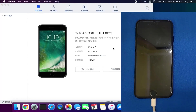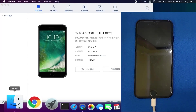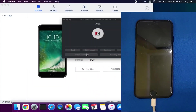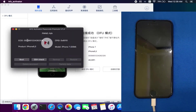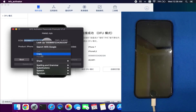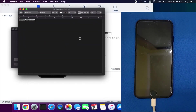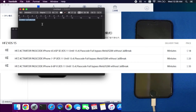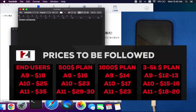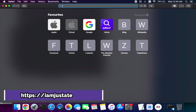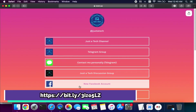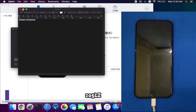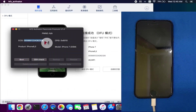Once the device is in DFU mode — the screen will be completely black — you can see it confirmed on the iPhone tools as well. Now open the HFZ Premium Passcode Activator. On the tool you will see your device details like ECID, EPID number, model number, and product code. Copy your ECID — you need to register this ECID with the tool. You need to send the ECID to me for registration. The official price is displayed on screen; reseller and distribution prices are also available. You can contact me on Telegram, Instagram, or other platforms via the description link.